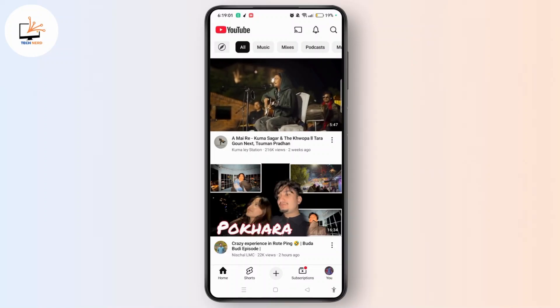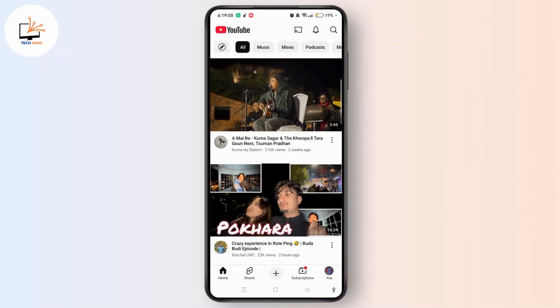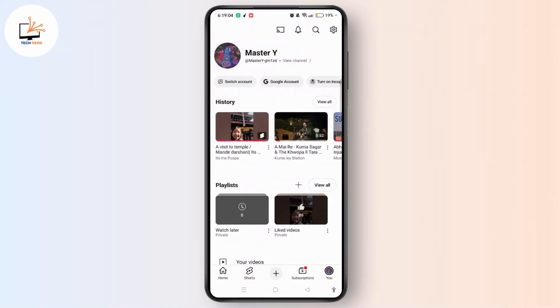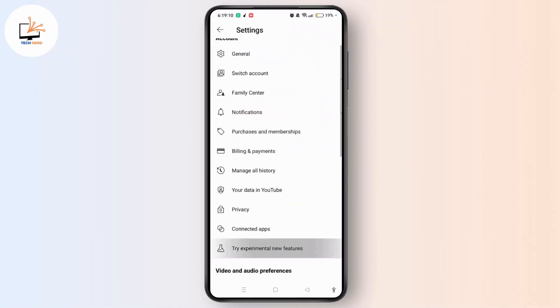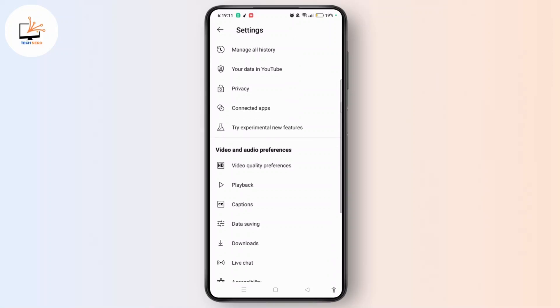Now tap the profile icon at the bottom right corner of the screen. Select the gear icon at the top right corner of the screen and scroll down in the Settings section.